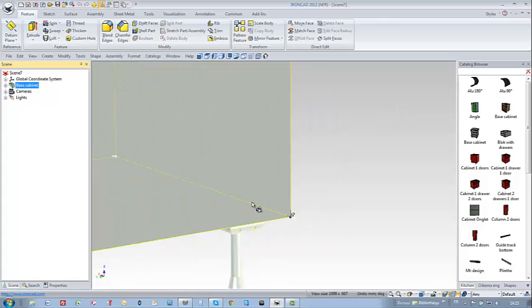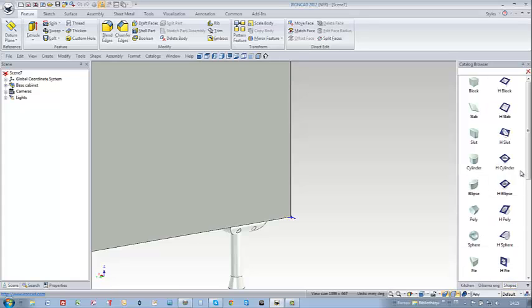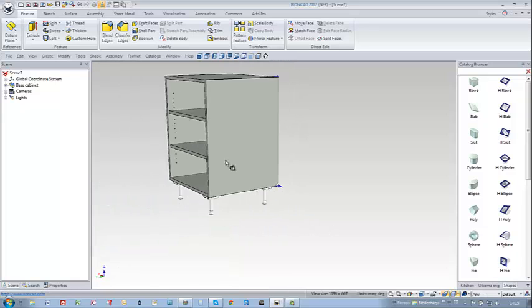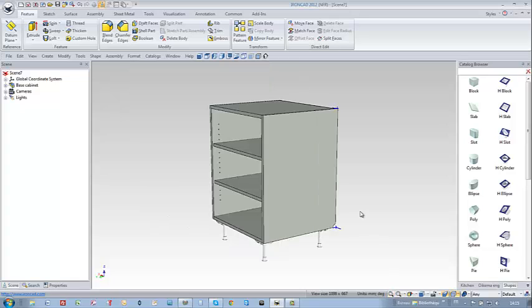Next I'm going to drag and drop an IronCat function, a shapes, it's an H-cylinder and I just drop it here on this corner and this will create a routing on my cabinet.